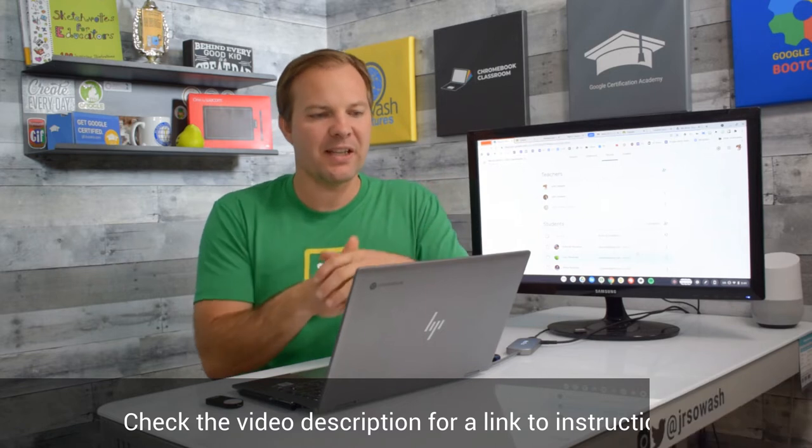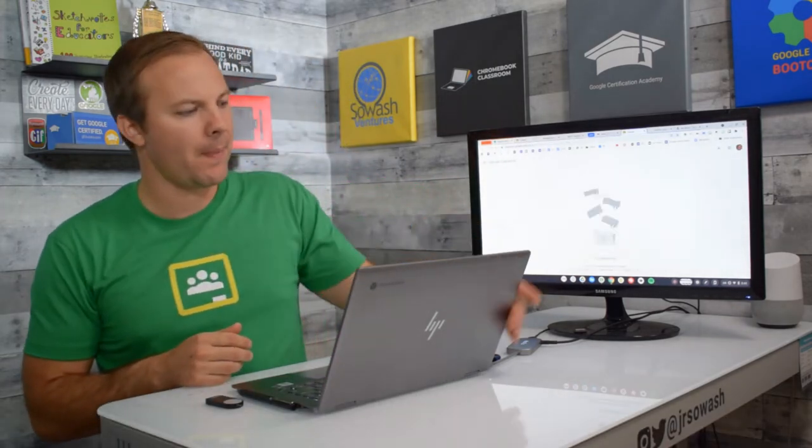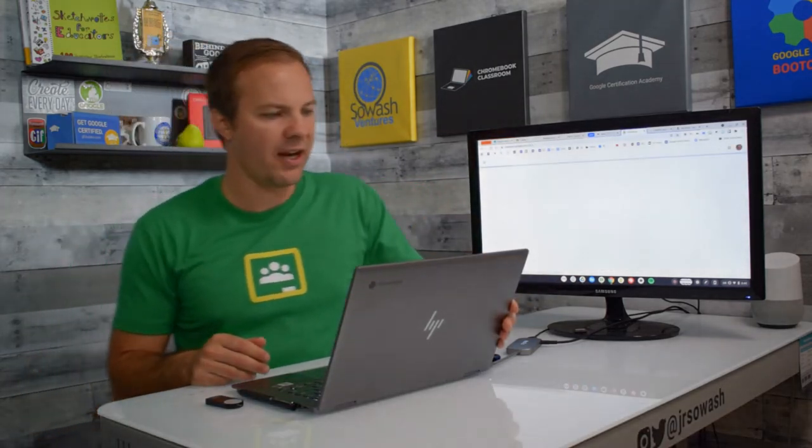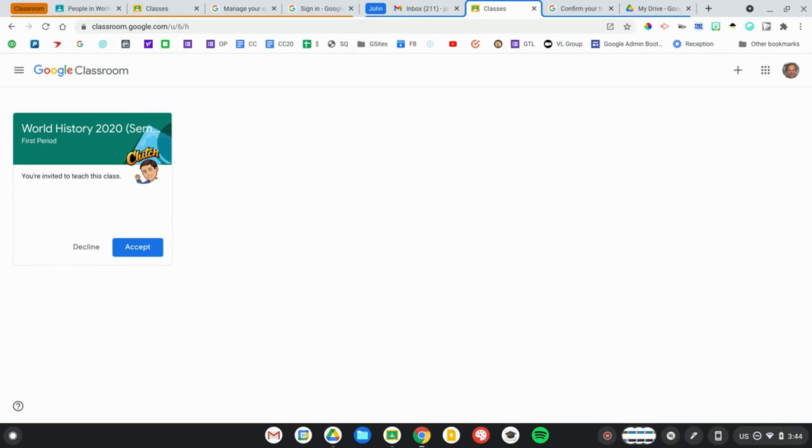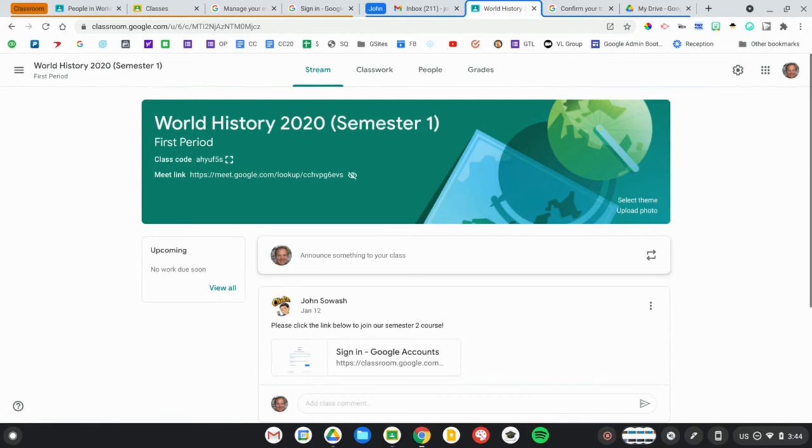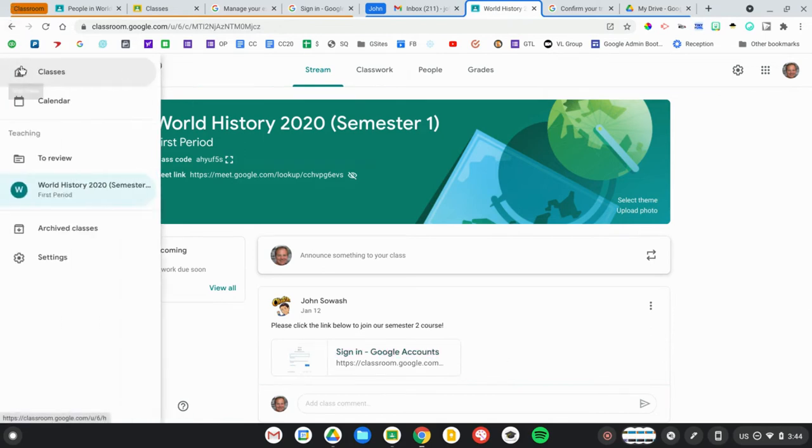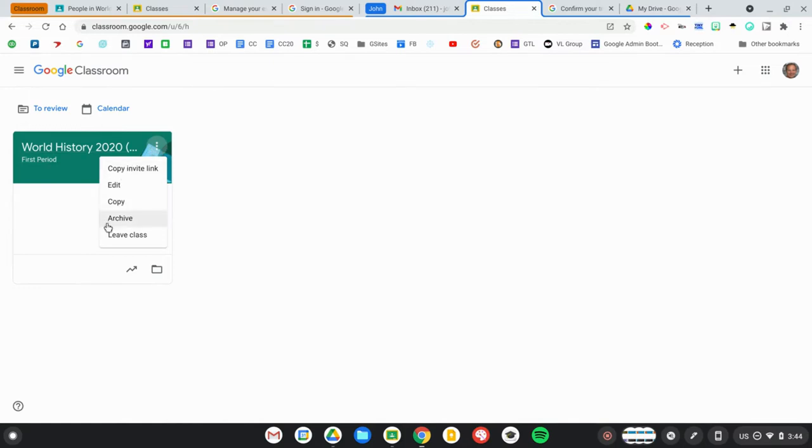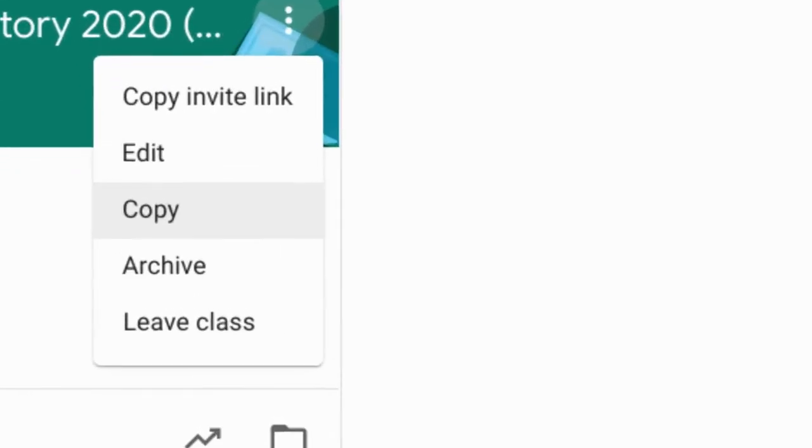Once I've sent that invitation, I'm going to open up the other account that I just invited. I'll see the invitation come in and click Accept. Immediately, I'm not going to do anything in the class. I'm just going to go right back to the home screen, click on the snowman, and make a copy of the class.